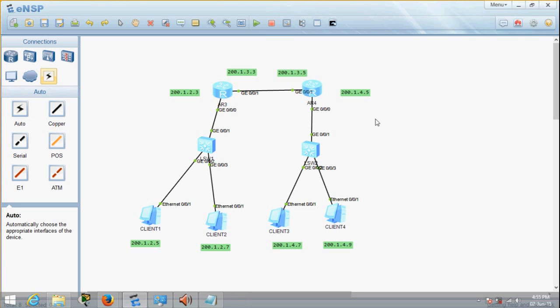In my previous video, I've already explained how to do basic networking — for example, having one router, two switches and four PCs. I've actually showed you that we can only use commands to configure the router. In this video, if you compare it with my previous video, what you'll see is that I just added one more router. The moment we add one more router, we're basically adding another network, which is between the routers.